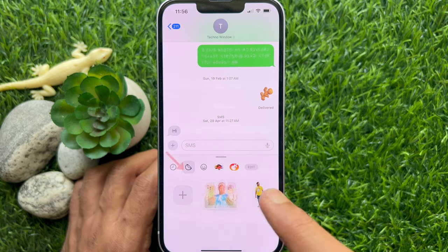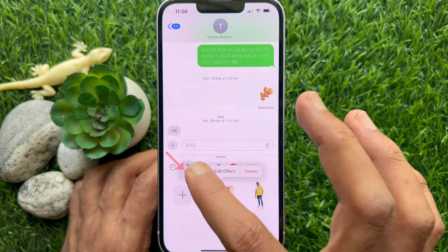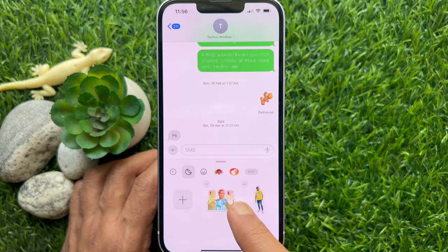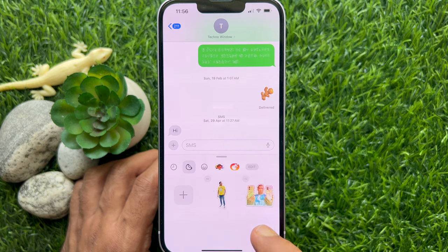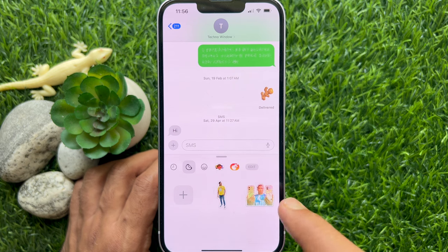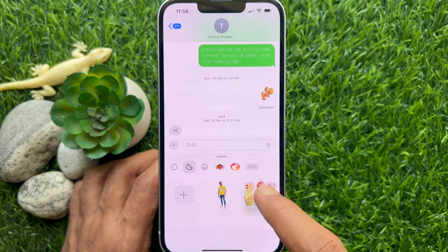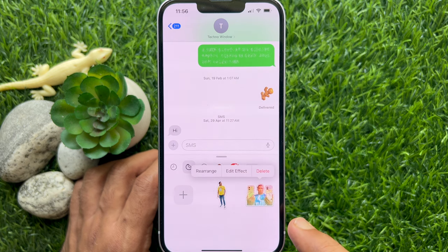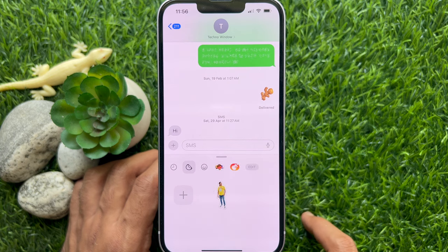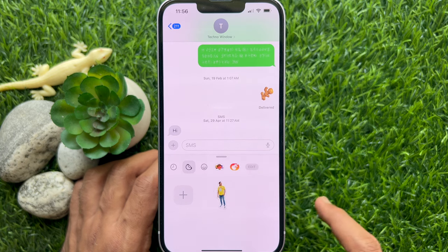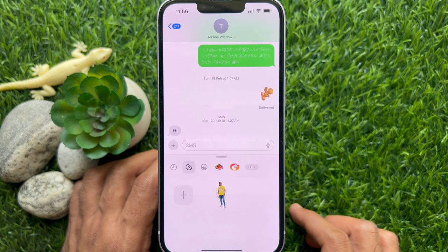Long press on the sticker and you can rearrange it. Also, long press on the sticker and you can delete it from the Sticker section. So these are the steps to create and use stickers in iPhone with iOS 17.